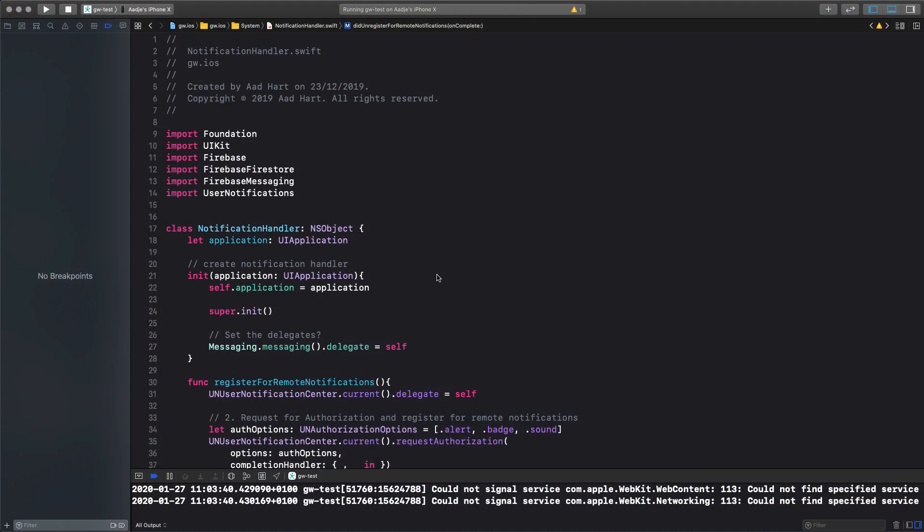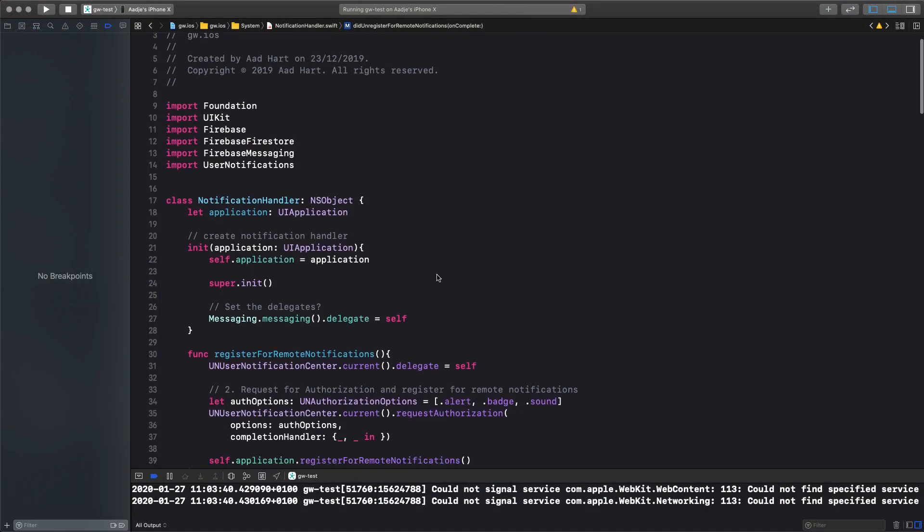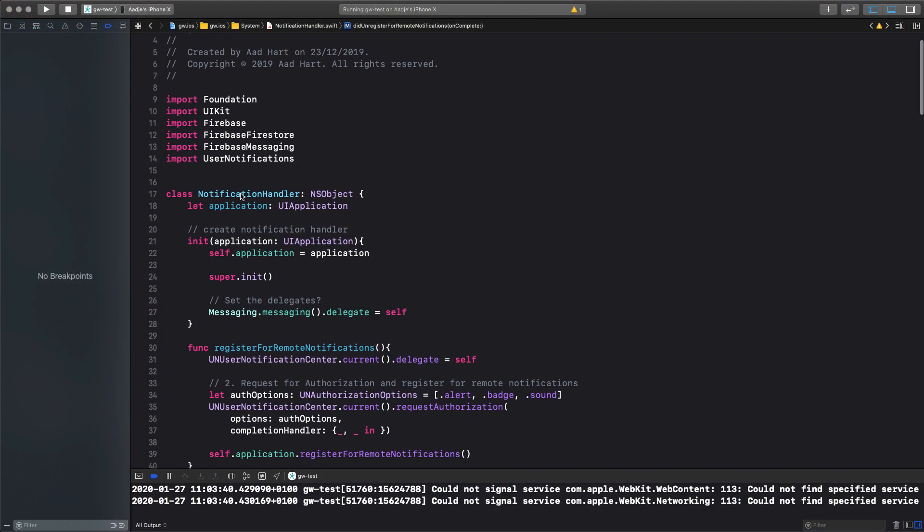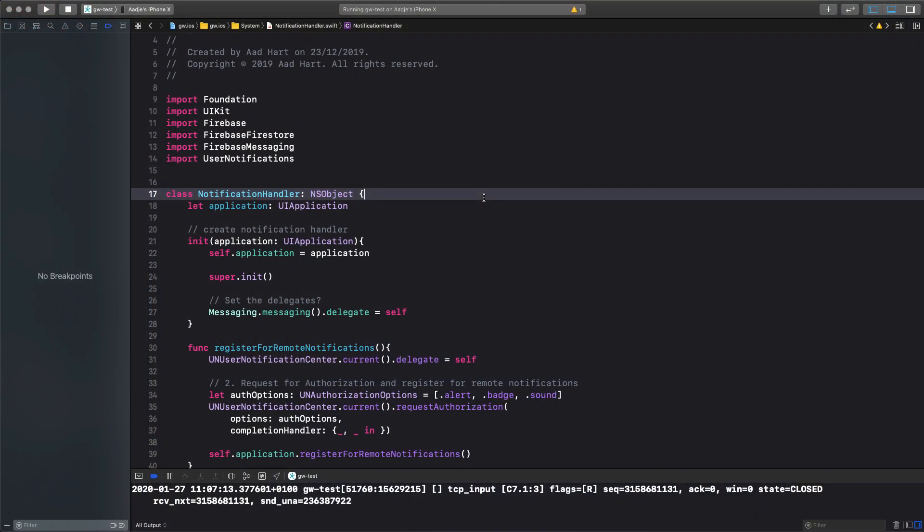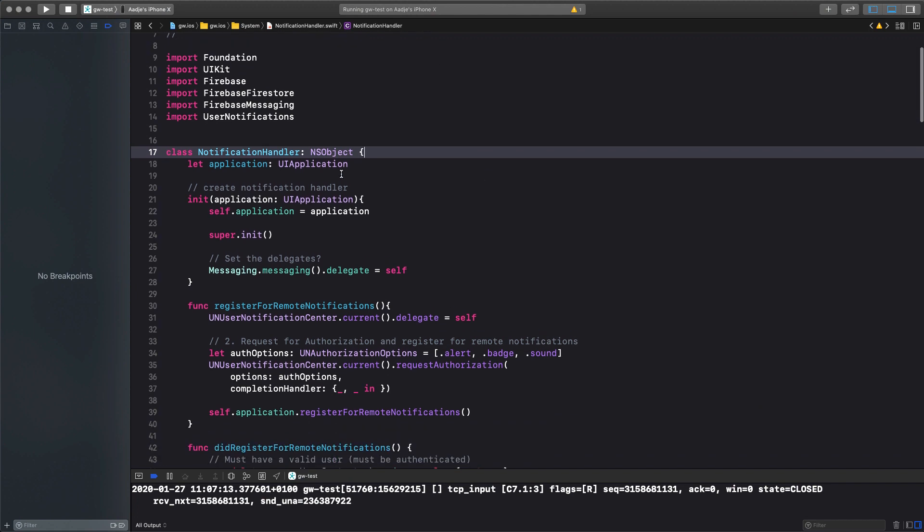I typically put everything into a notification handler class. I do that just for convenience, so that I'm not cluttering my app delegate with all the functions as it's typically shown in the examples from Firebase. Now that class needs to get initialized and I set the messaging delegate according to instructions, so I'm not going through all the detailed instructions how to set up Firebase Cloud Messaging, because their documentation is good enough to do that. Just go through it step by step with the certificates, the provisioning profiles, etc. and you will get it working.